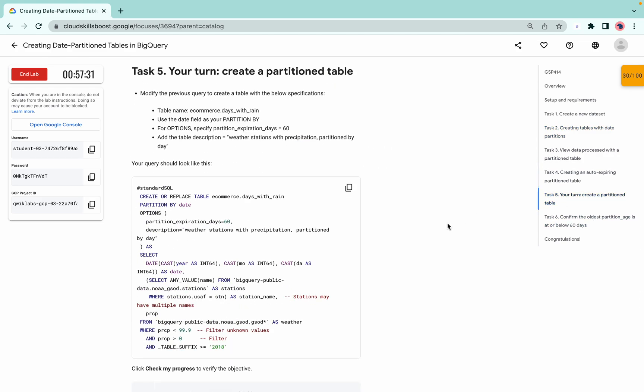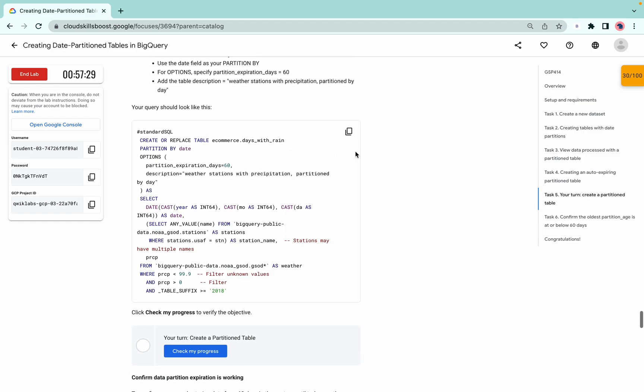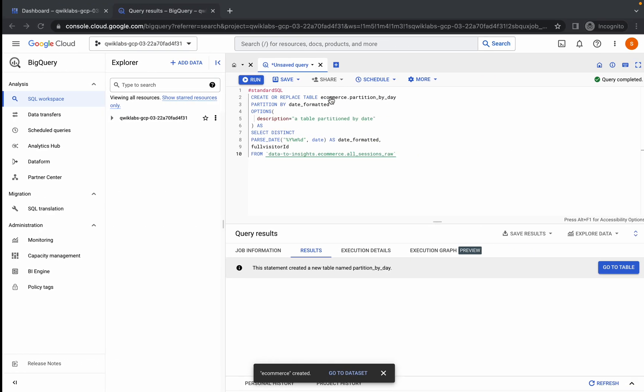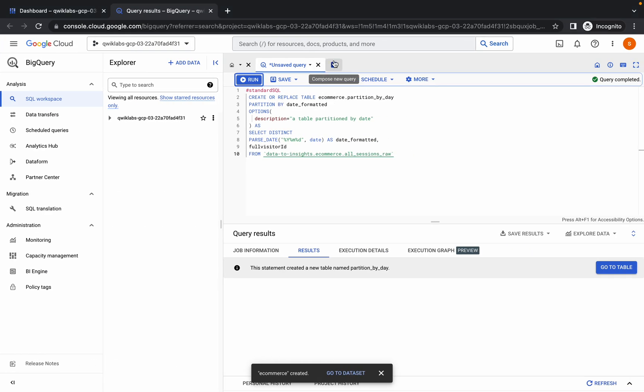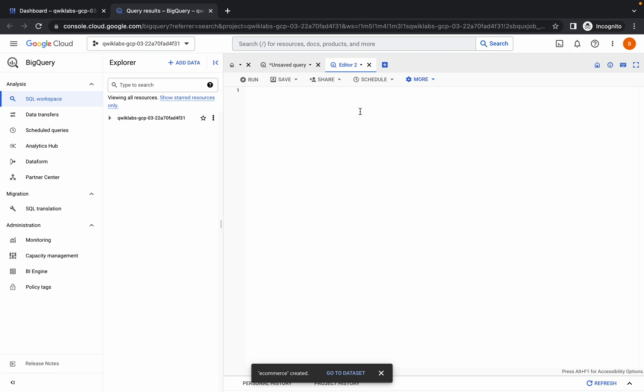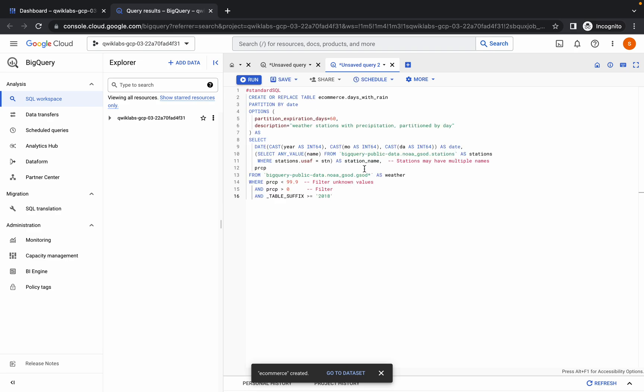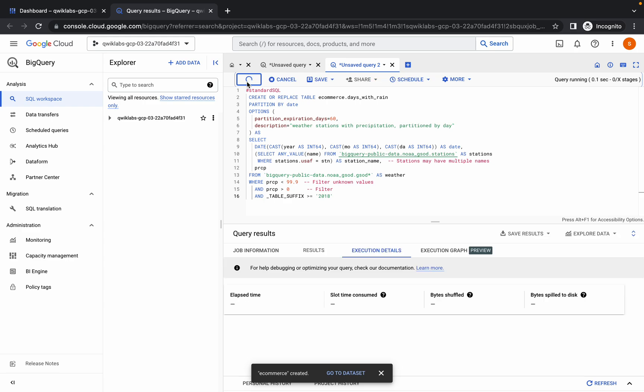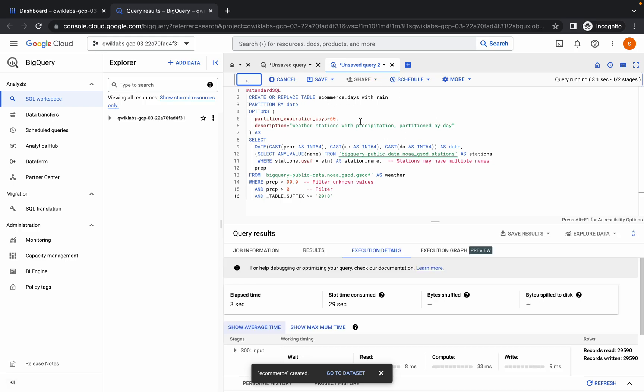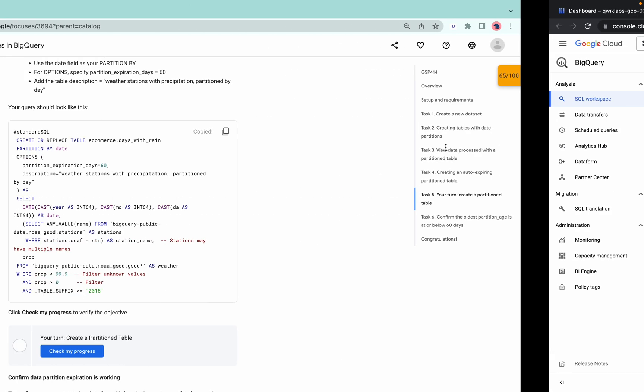Now simply come to task number five. No need to perform any other task. From here, copy this query, click on the plus icon, and click on run. Make sure you get a green tick. This query will take a couple of seconds to execute, so please be patient.